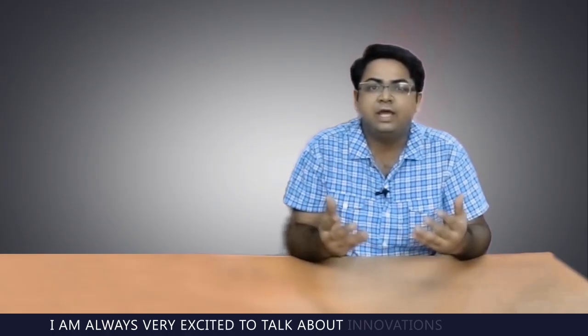Hi guys, I'm Deepak Gupta from Patent Yogi. I'm always very excited to talk about innovations from Boeing.